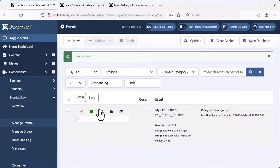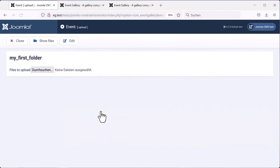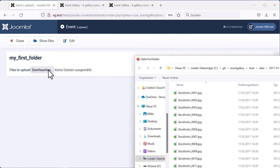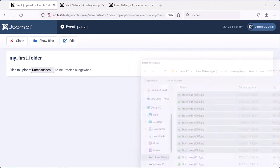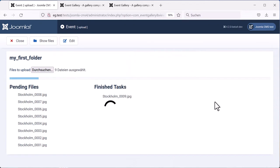Now it makes sense to upload some images. Click the upload button. And there you can select the files you want to have for that event. So select them, and the upload starts.